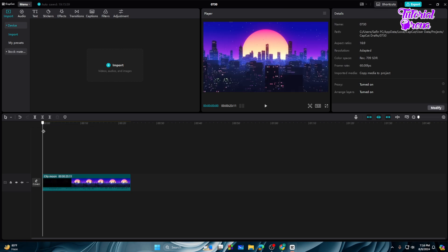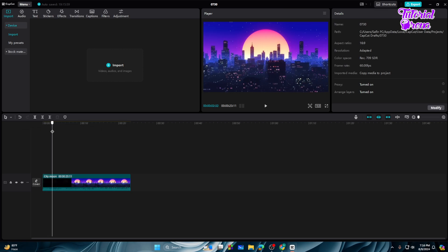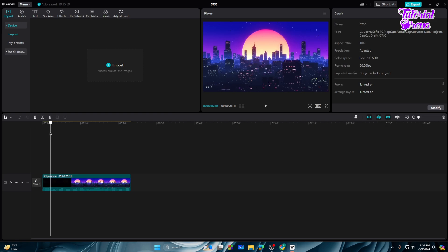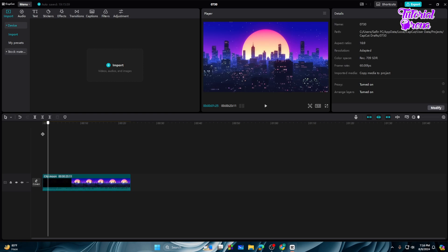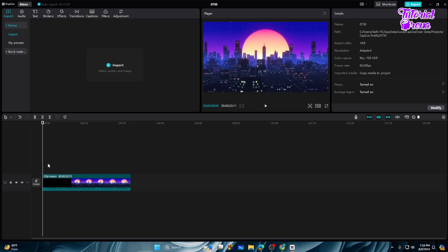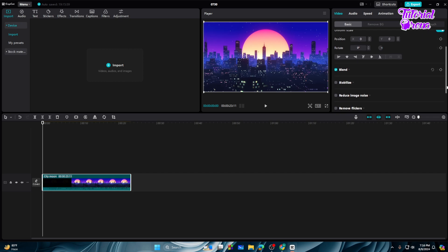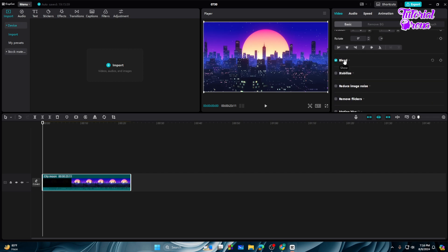Then just move the cursor to the first frame, then select the video like this. Then scroll down until you find the blend option right over here, so you need to tap on that.